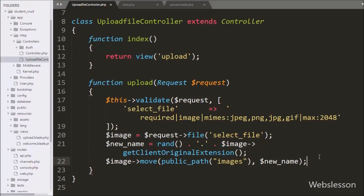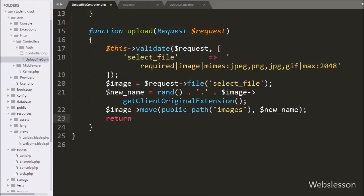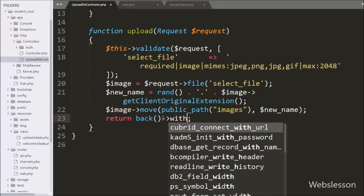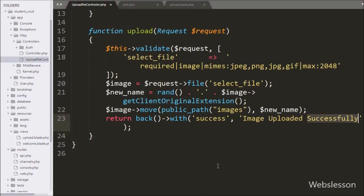After successfully uploading the file, we want to redirect to the same page to view the uploaded file with a success message. So we write a return statement with the back() method, which redirects the page to the previous location. After this we chain the with() method with two arguments: 'success' and the message 'Image uploaded successfully'. Using this with() method we add data into the view file, and this success message is stored in the session.